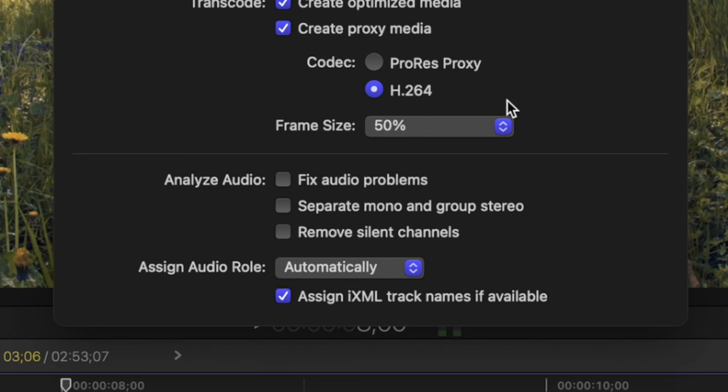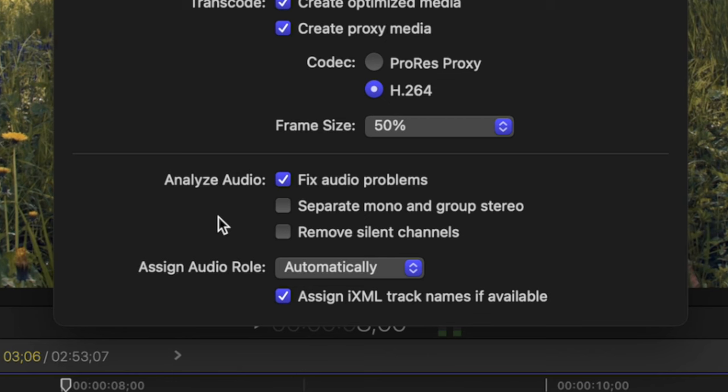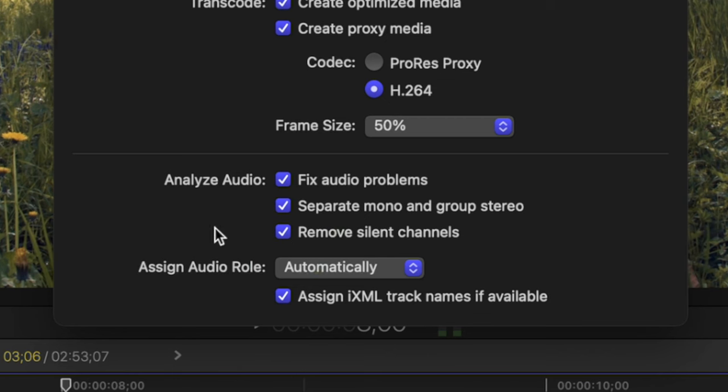Under this, we have three audio analysis options. Fix Audio Problems, analyzes your audio, and automatically fixes common problems like hum, noise, and loudness. Separate Mono and Group Stereo, analyzes your audio channels, and groups them into dual mono or stereo, depending on the result of the analysis. Remove Silent Channels does exactly what it says. It removes any silent audio channels.